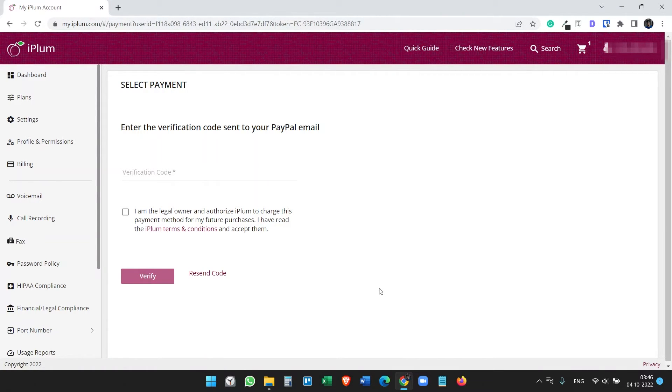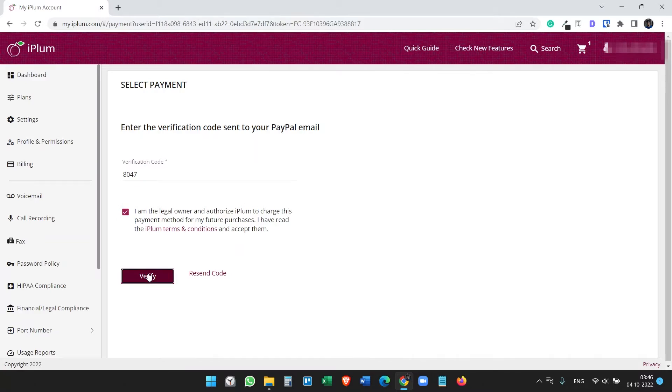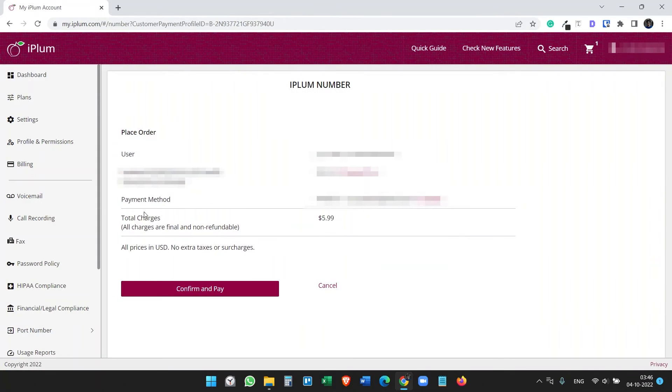I have to verify my PayPal code here and finally confirm and pay.